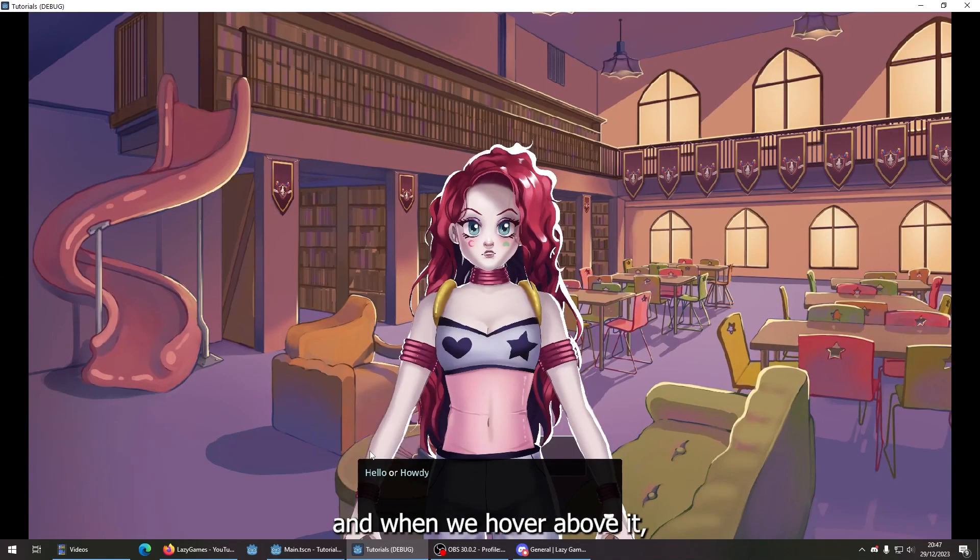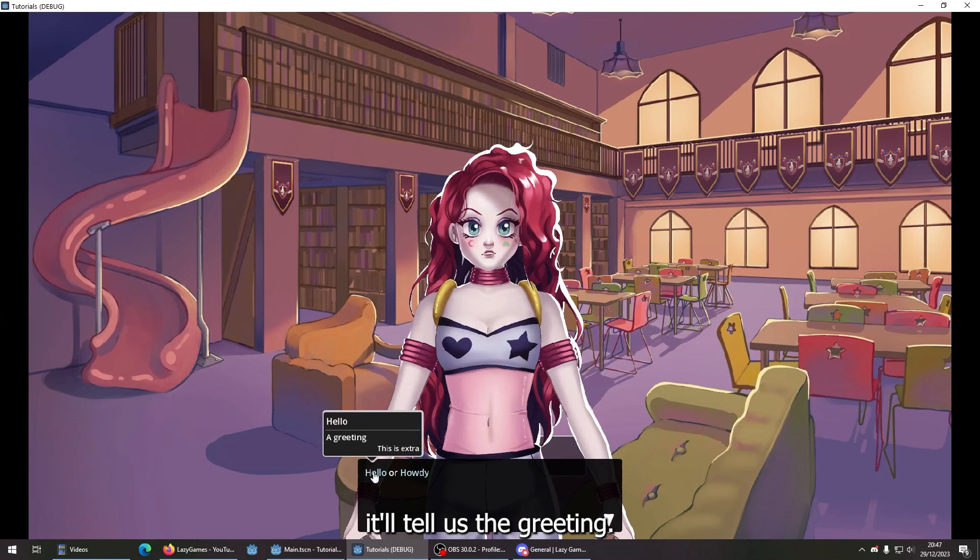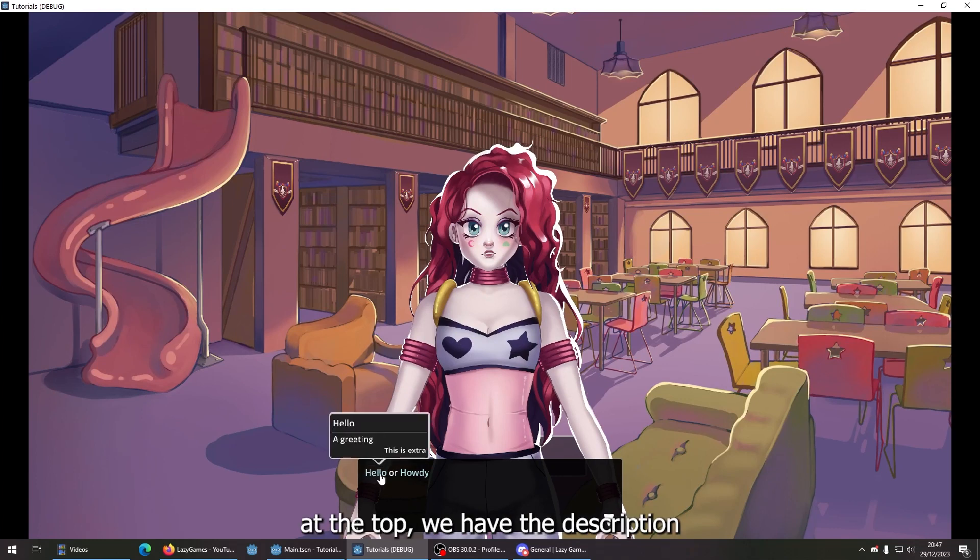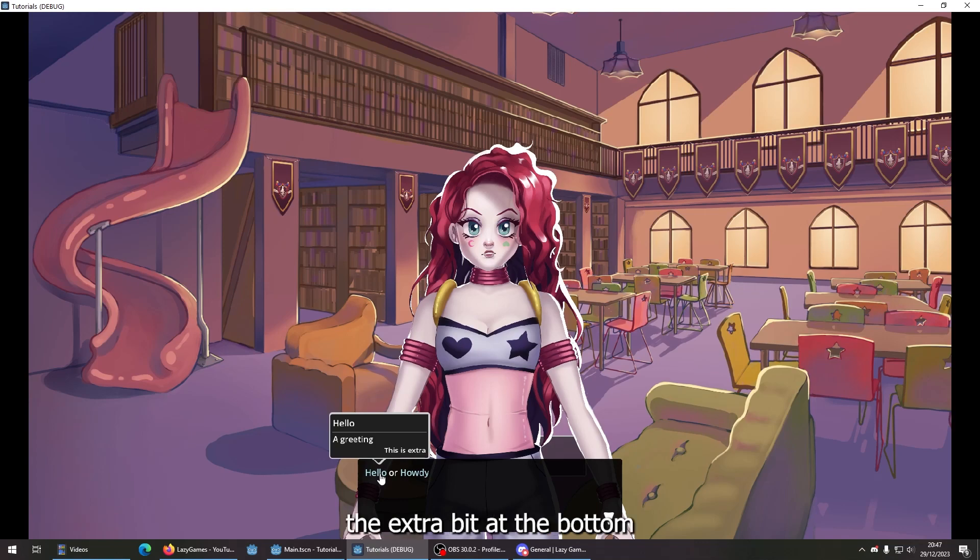When we hover above it, it will tell us the greeting. So we have our title at the top, the description, and then the extra bit at the bottom.